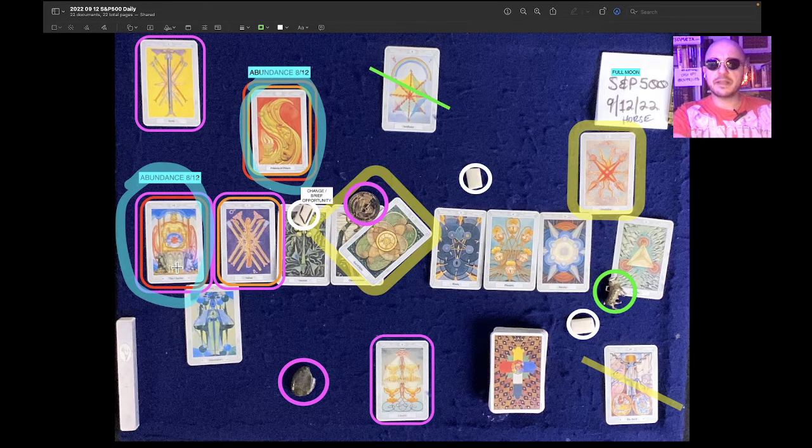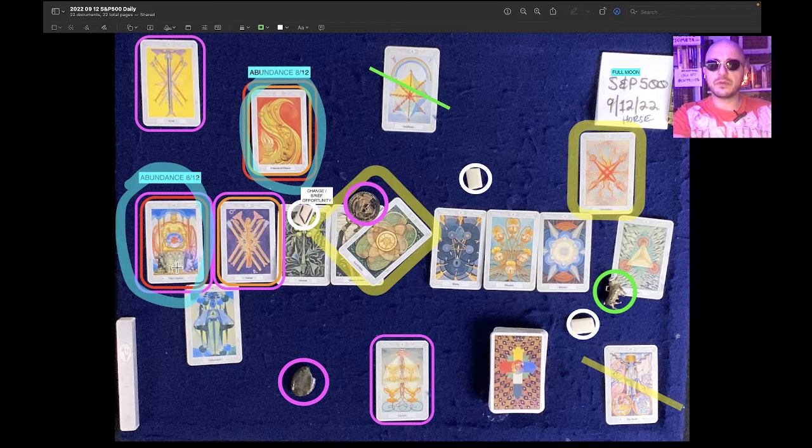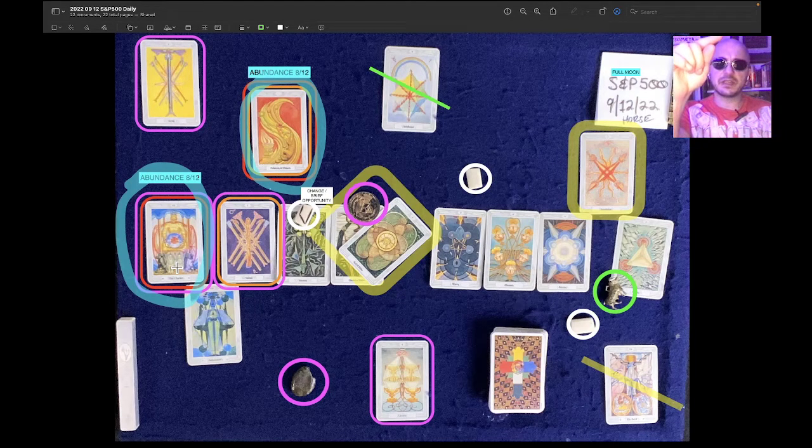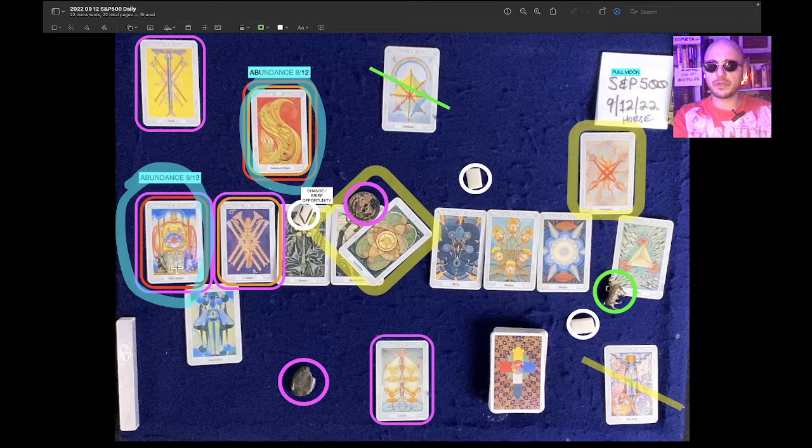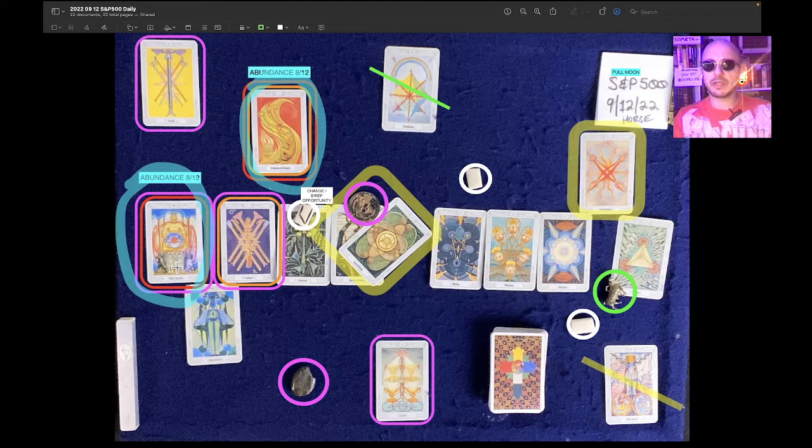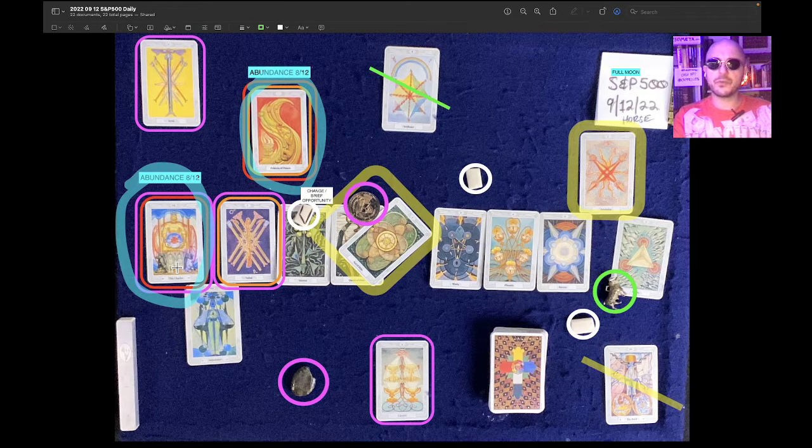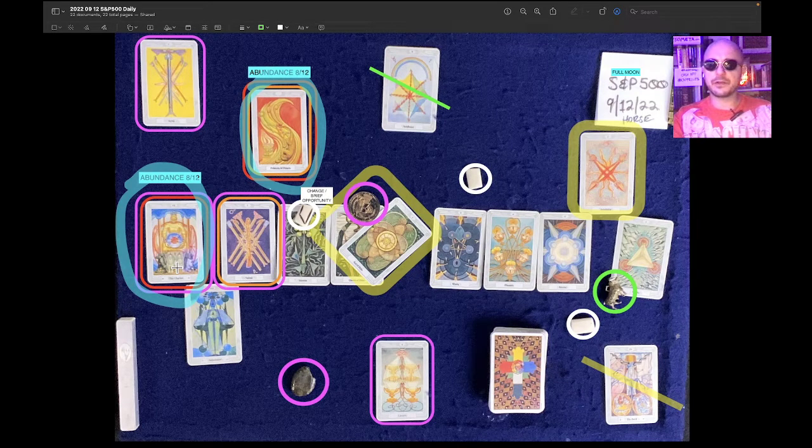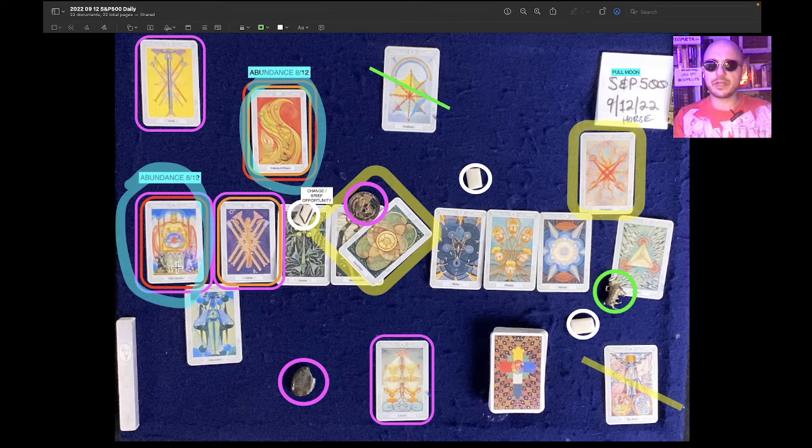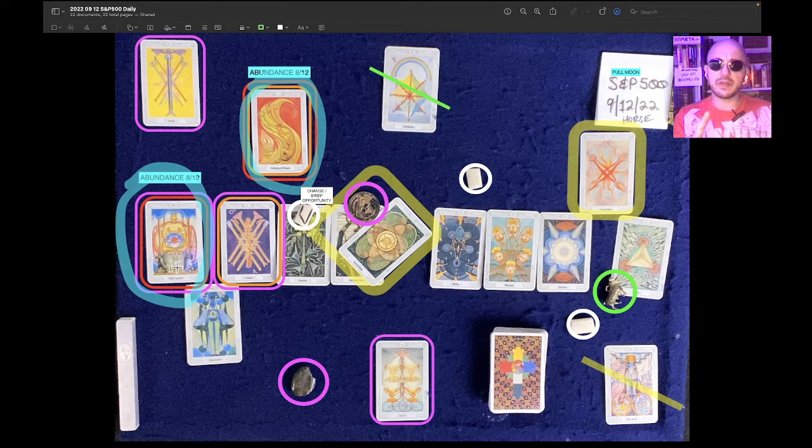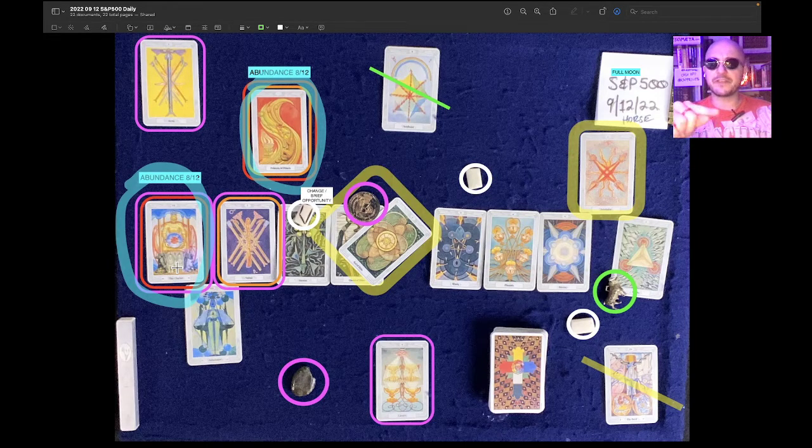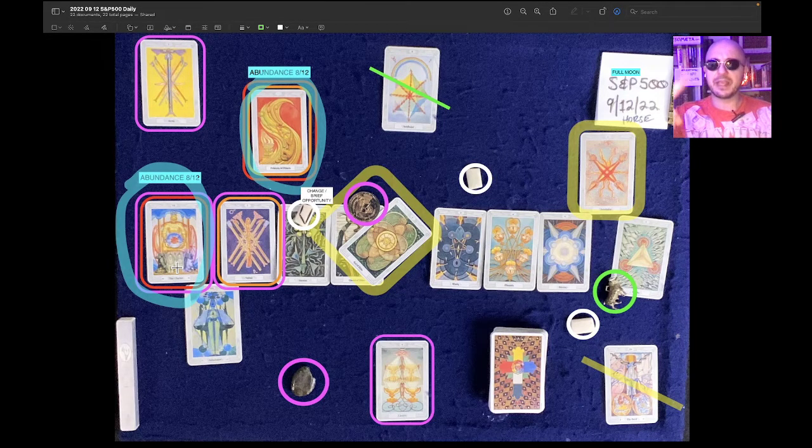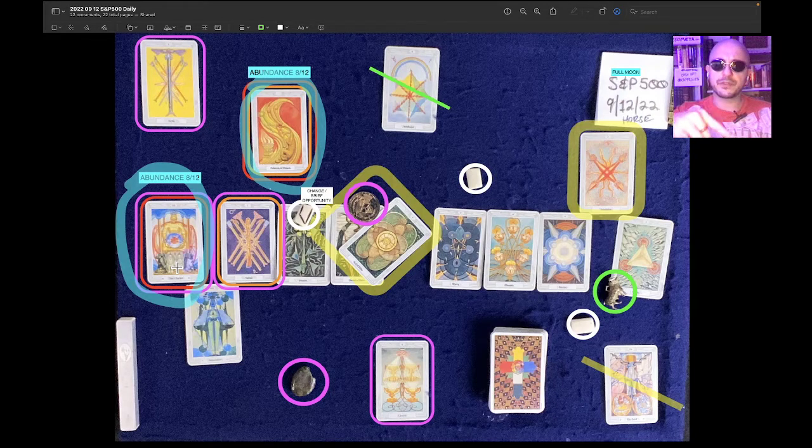And then around 1 to 2-ish, somewhere in there, we have a decline through a support level to meet a secondary support level. And then we bounce along sideways along that support level until we start doing some erratic behavior around like 2 to 3 o'clock. Like, there's another crest in there around 1:45, by the way.